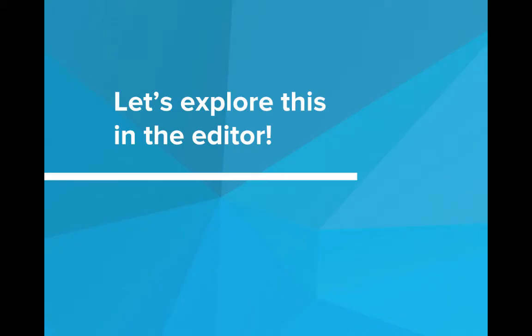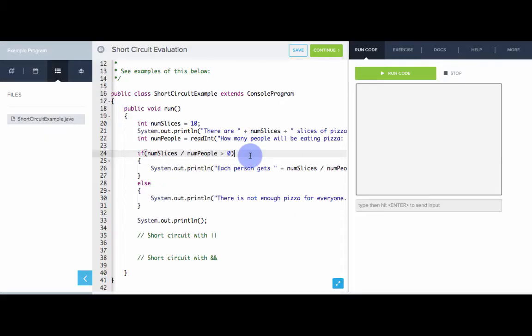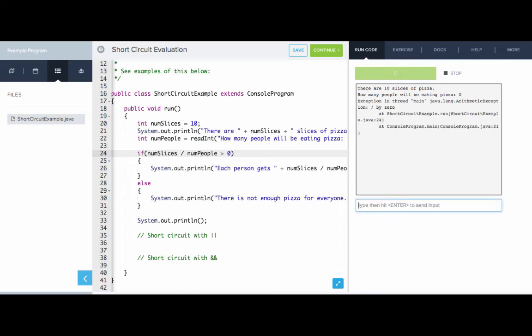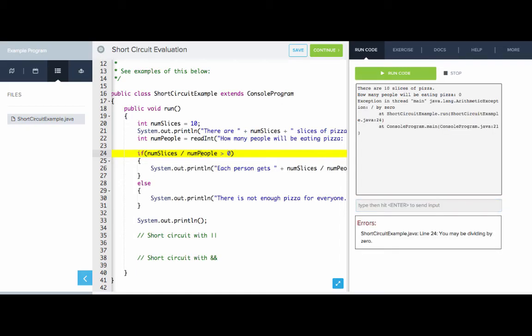Let's explore this in the editor. This is the program we just saw that determines if there's enough slices of pizza for everyone to eat. It divides the number of slices by the number of people and checks that that's greater than zero. Let's see what happens when we input zero for the number of people — the program crashed, because we're dividing by zero.